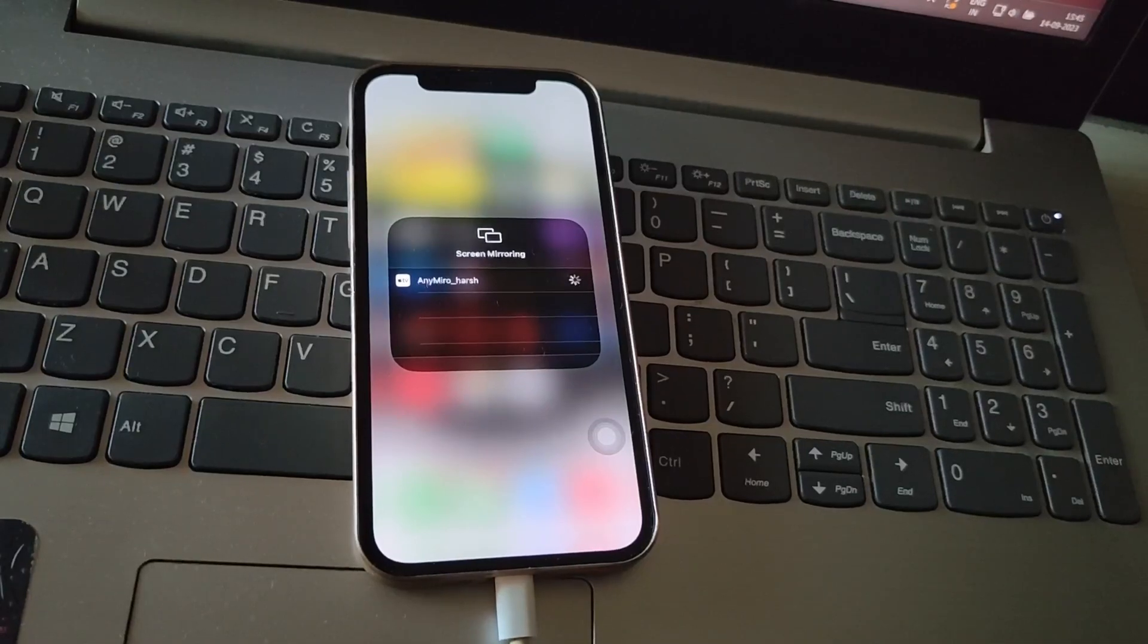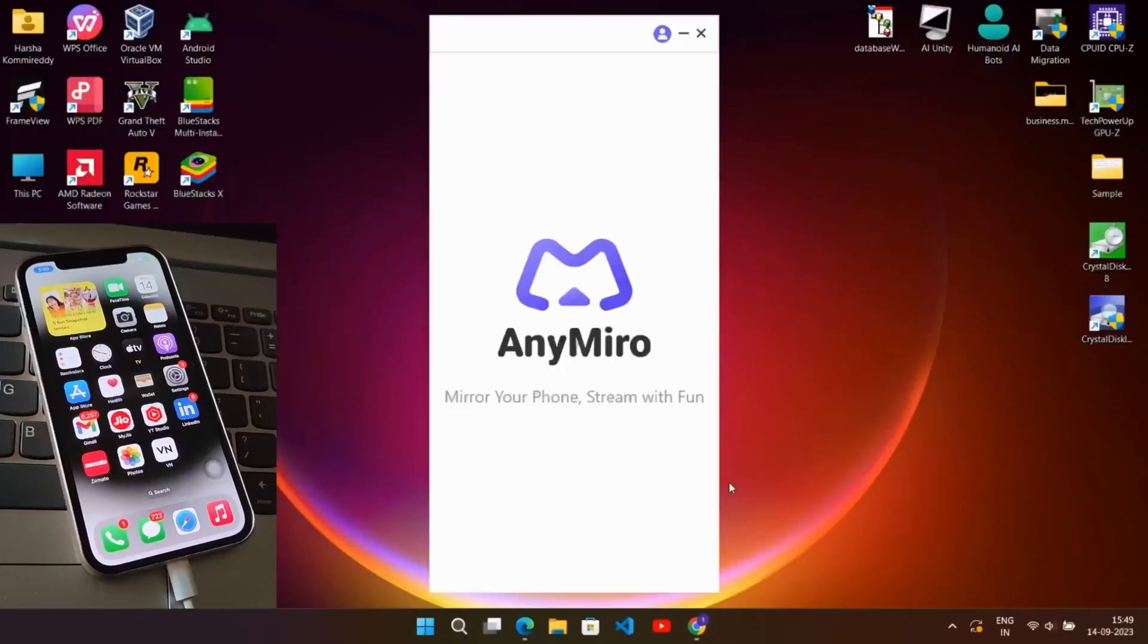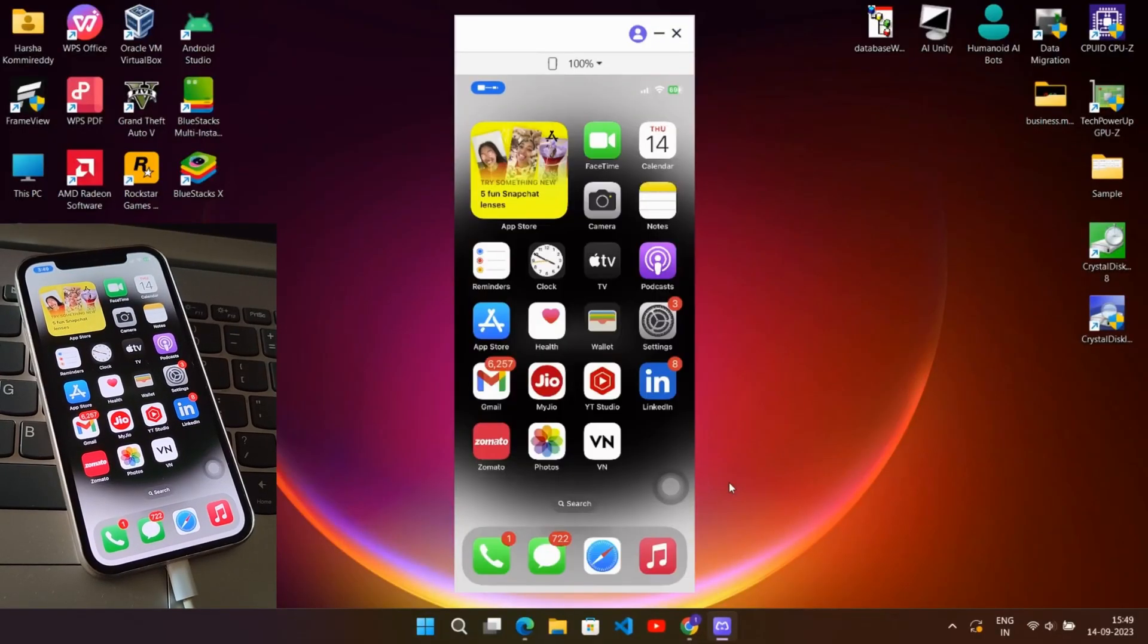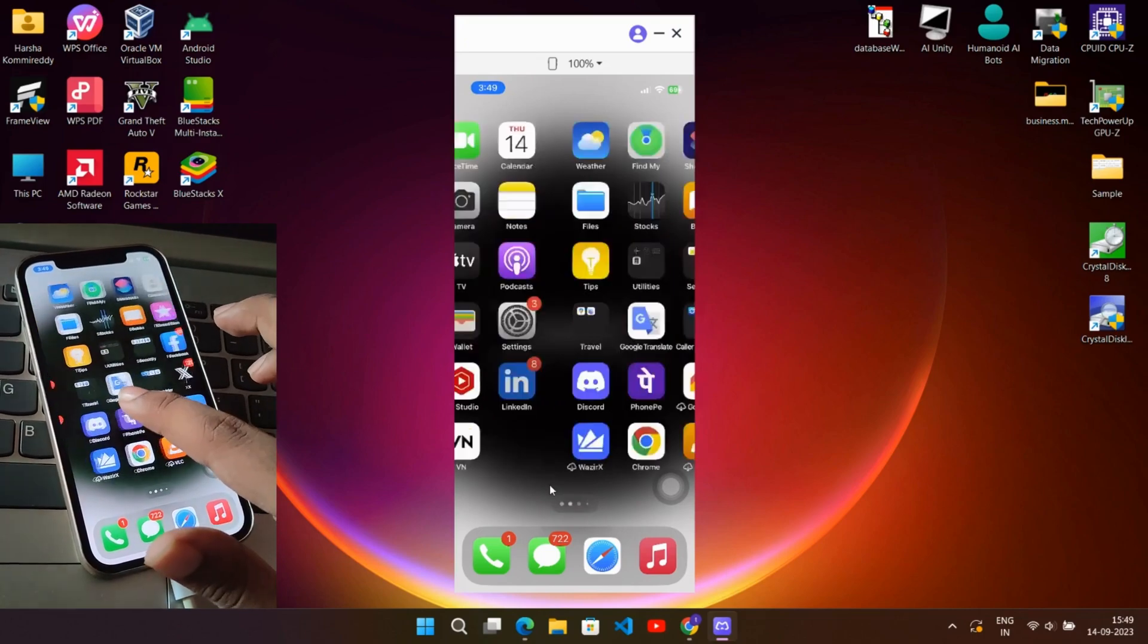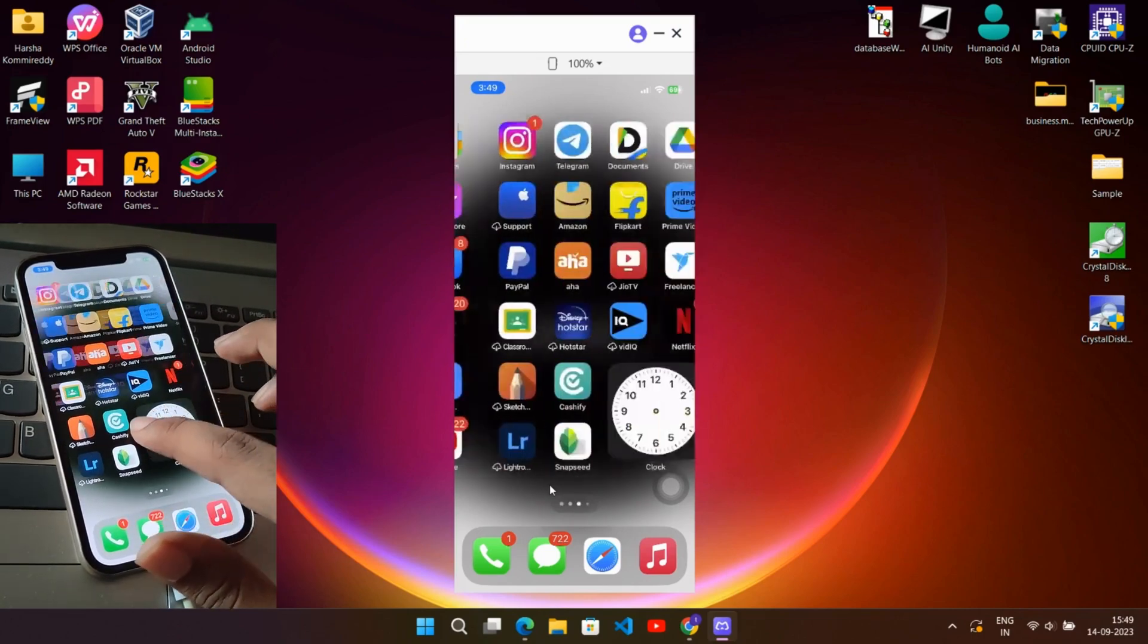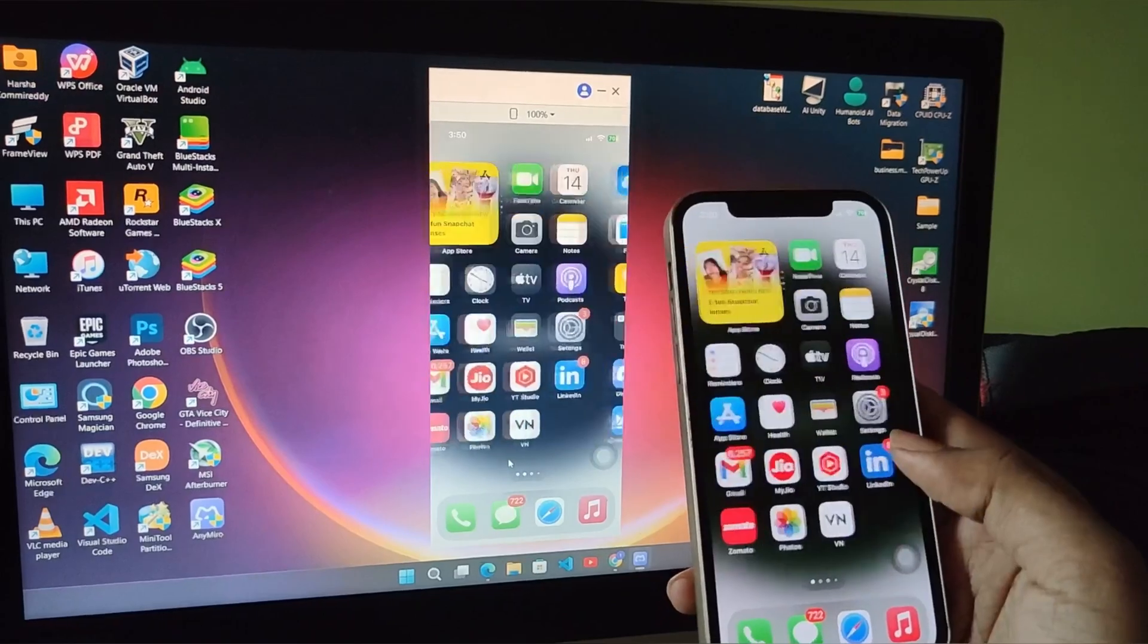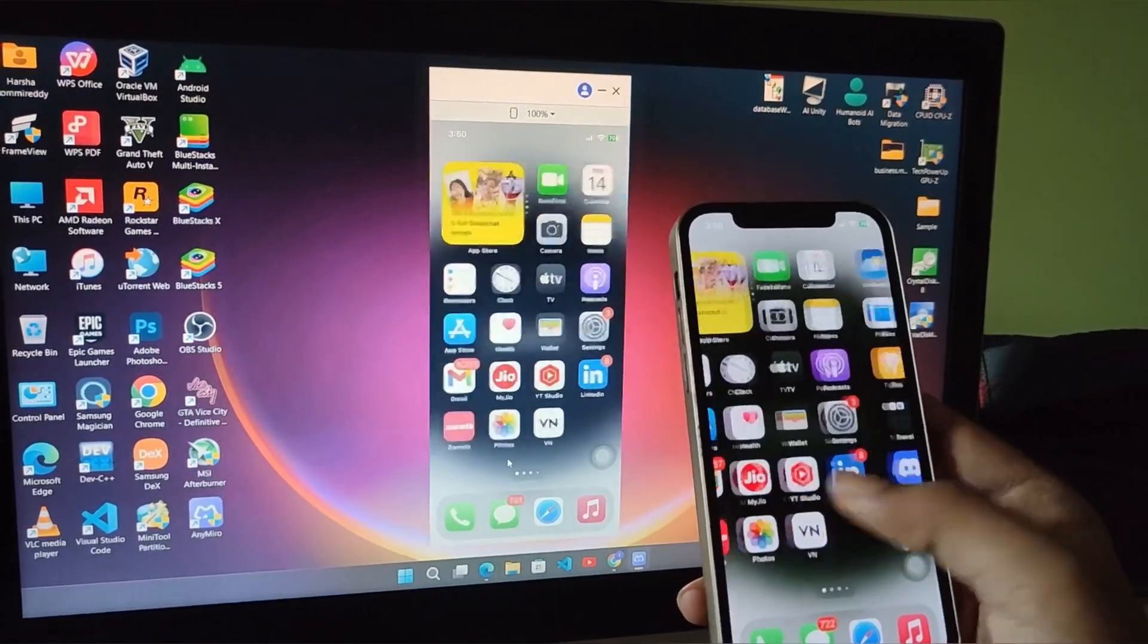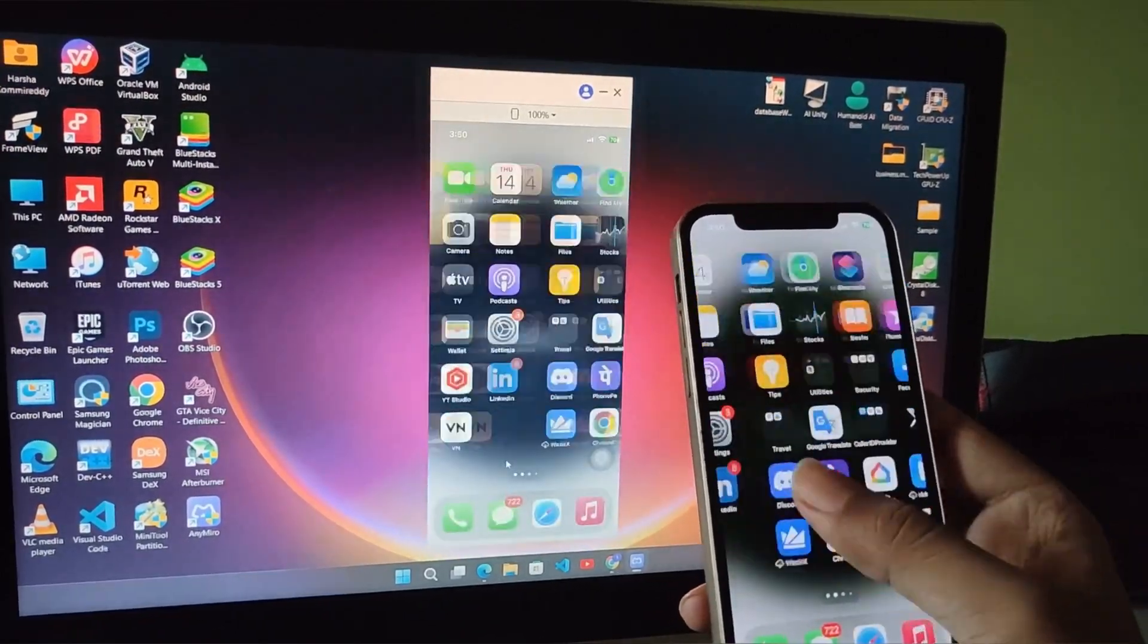Now it's ready. It mirrors the phone screen onto PC. Look at how smooth it is—no noticeable delay and very responsive.